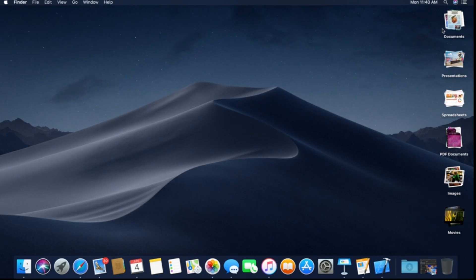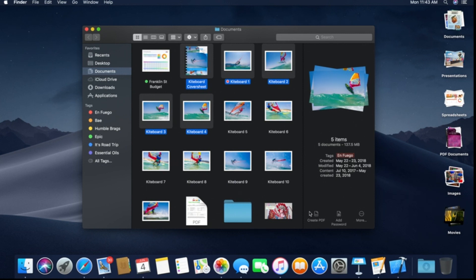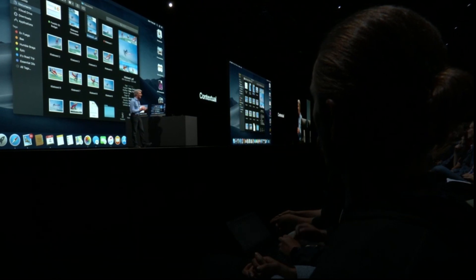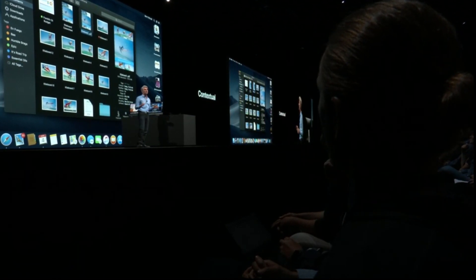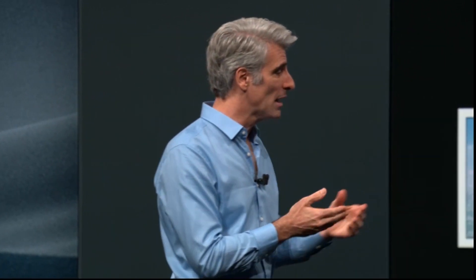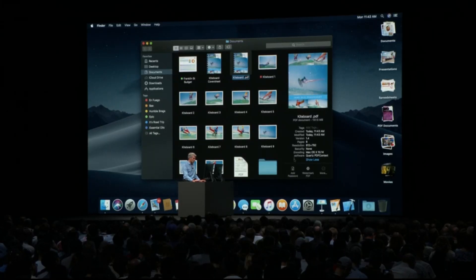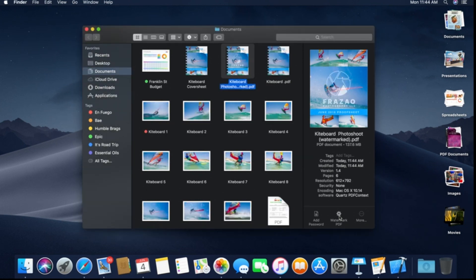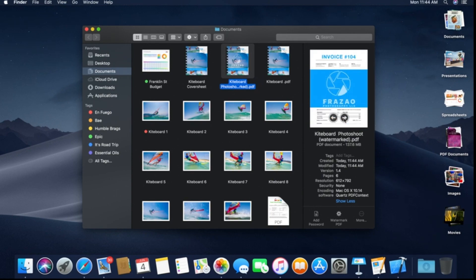Desktop Stacks can be arranged by kind, date, or tag. The Quick Actions area is contextual — for example, you can click 'Create PDF' to assemble all your photos into a PDF instantly. These actions are also customizable: you can create Automator actions and assign them to buttons in Finder, such as a custom 'Watermark PDF' action.